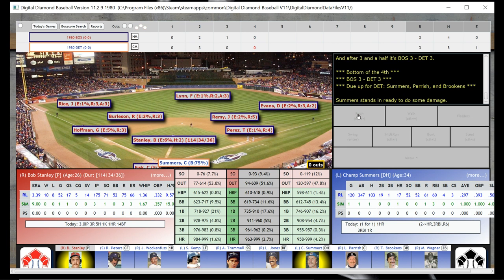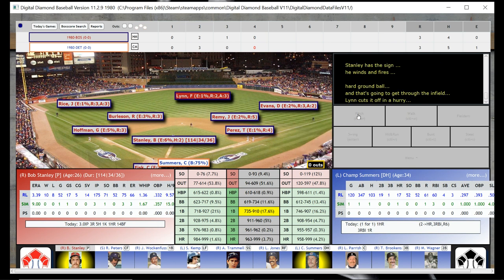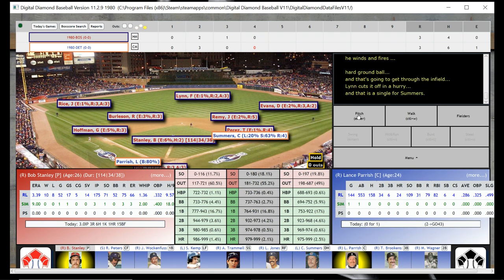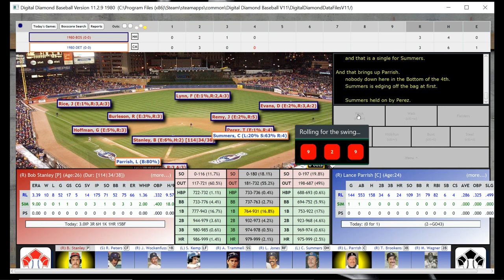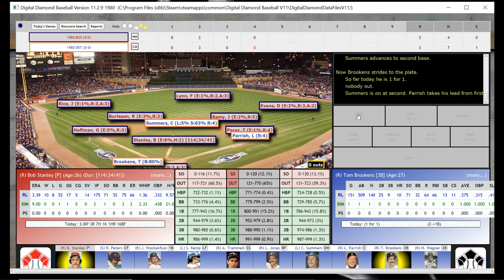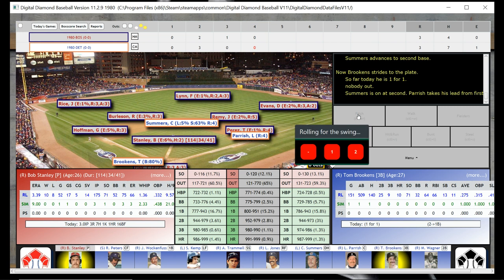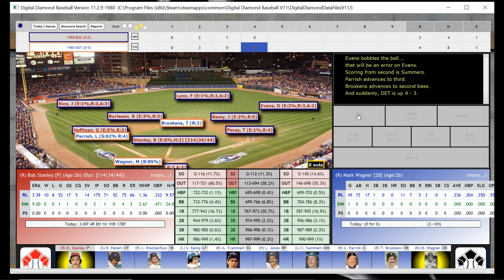That's going to be a single for Champ Summers, bringing up Lance Parrish, the catcher. And Lance Parrish is going to get a single himself — a one-base single. So you've got two runners on with nobody out. Tom Brookens is the batter. I think the time I'm going to have to think about replacing Stanley is coming very quickly. That is going to be a single — actually a two-base single. So another run scores for Detroit.